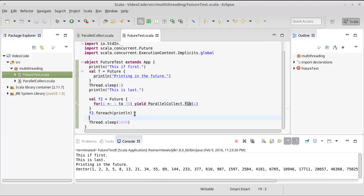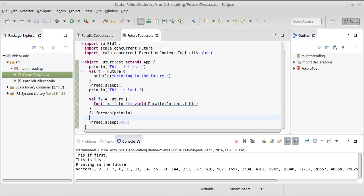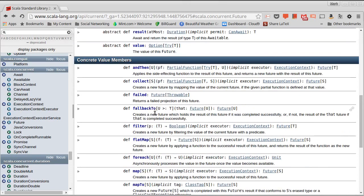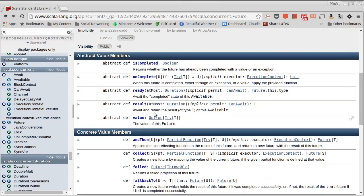This only happens if the calculation is completed successfully. What if the calculation winds up throwing an exception? What if something goes wrong inside of whatever it is that the future is doing? Well, in that case, we probably want to use, instead of the for each, we want to use on complete.